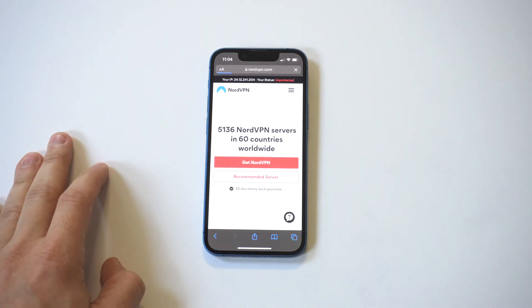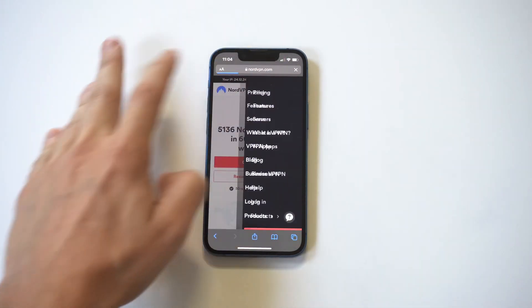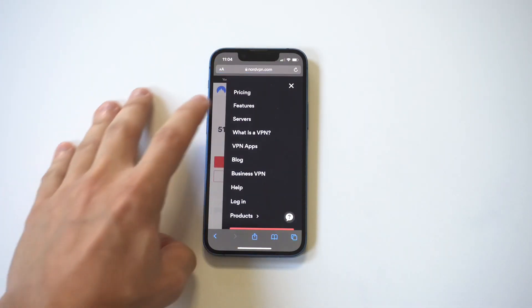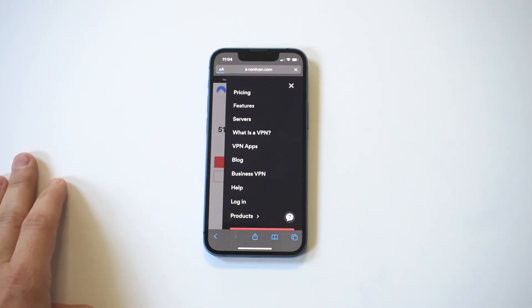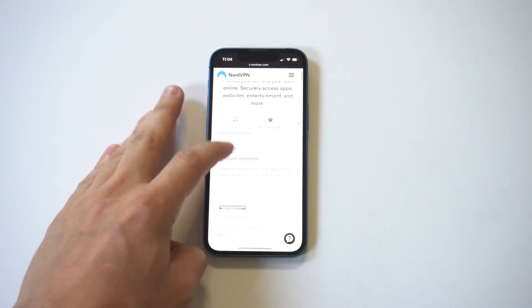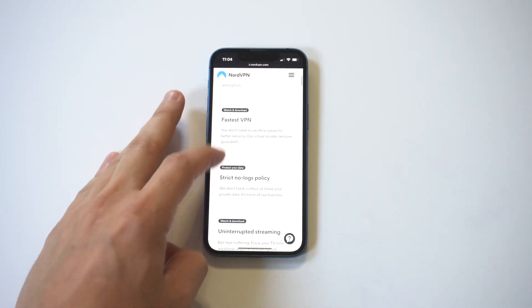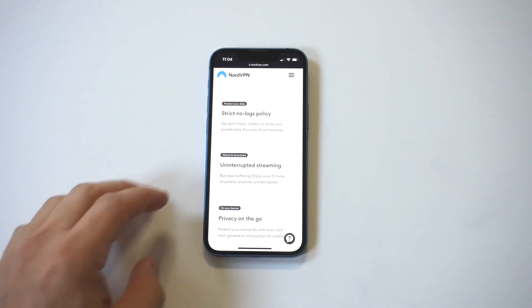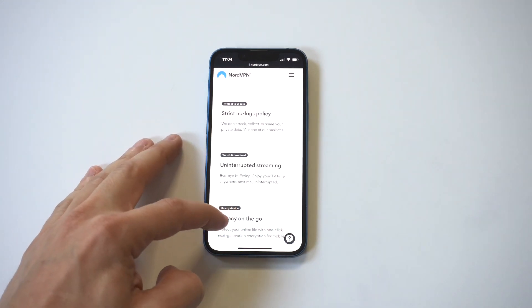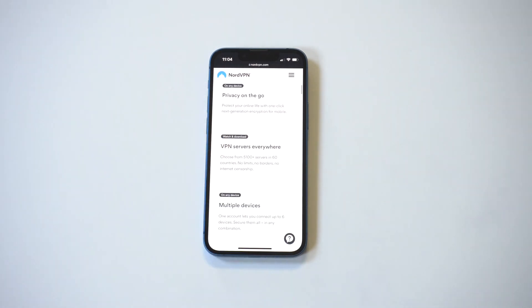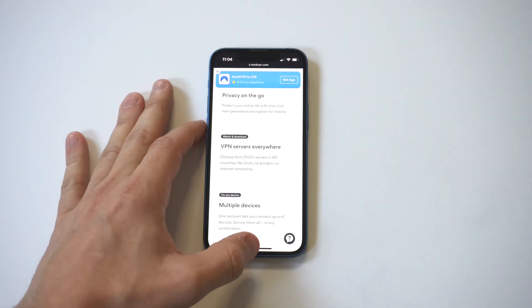They've got over 5,000 servers worldwide, so if you need to connect to a specific area or country it's probably going to be on here. They also have military-grade encryption and a tunneling feature. But really the reason I like them is because the app is super user-friendly.